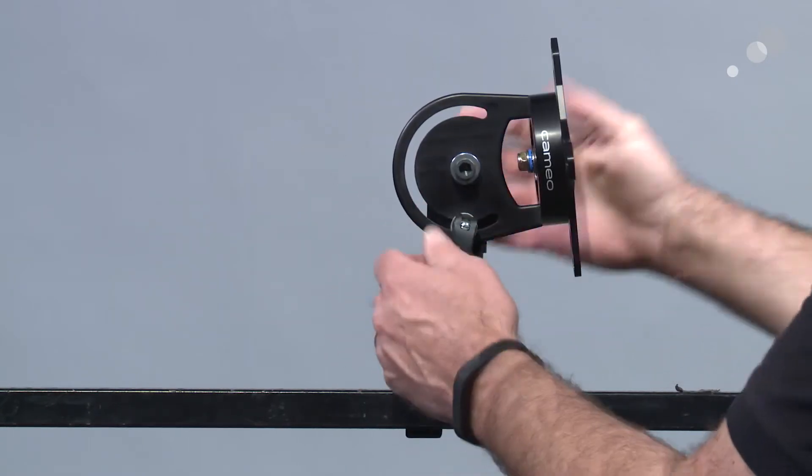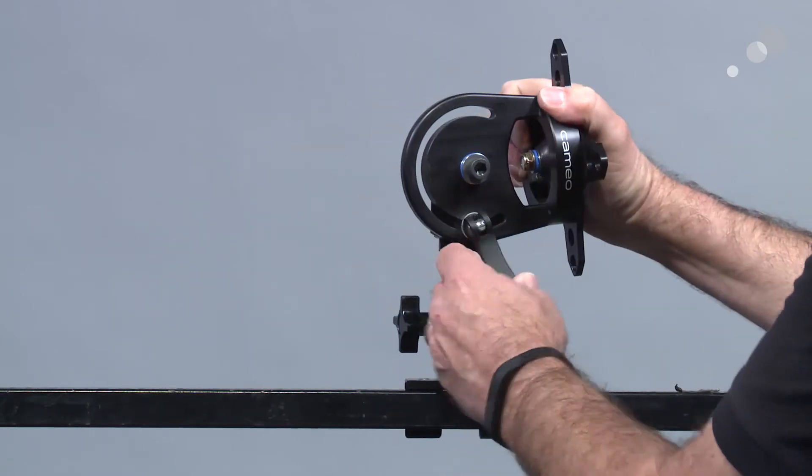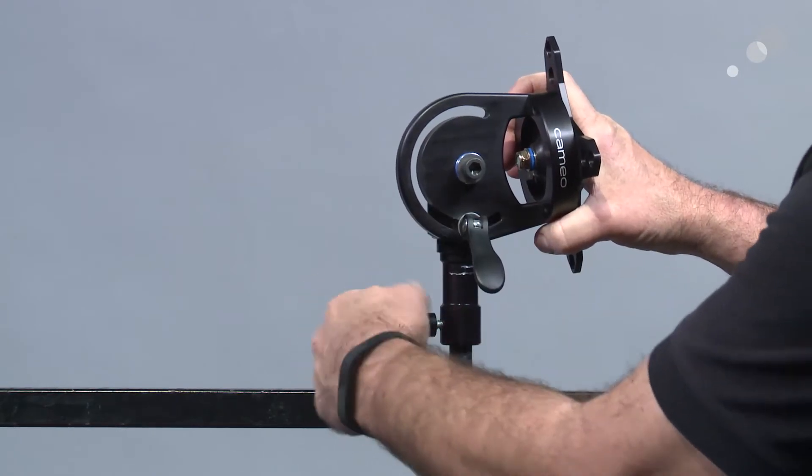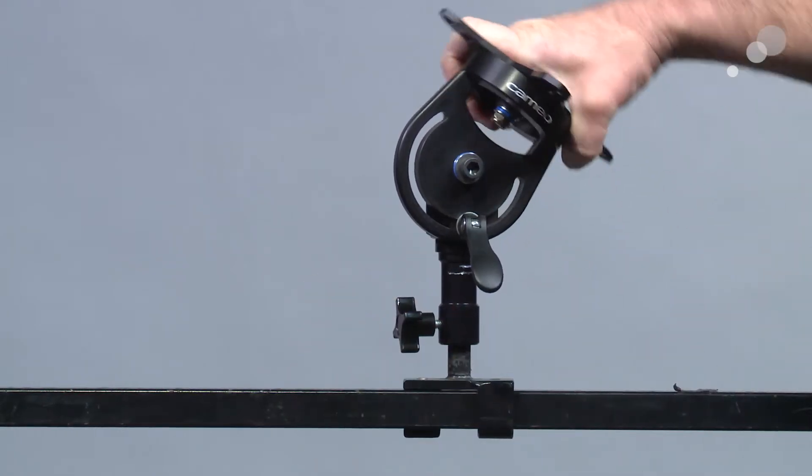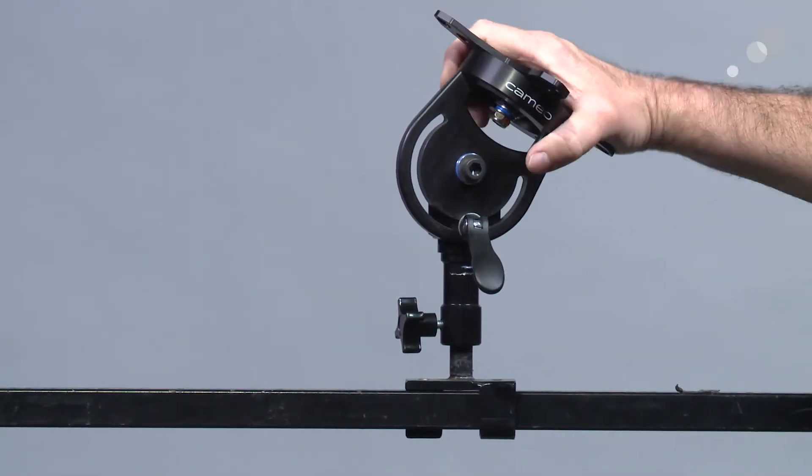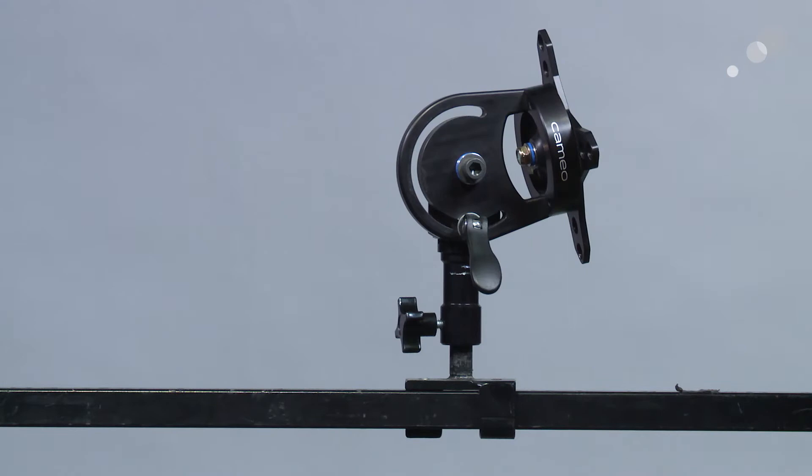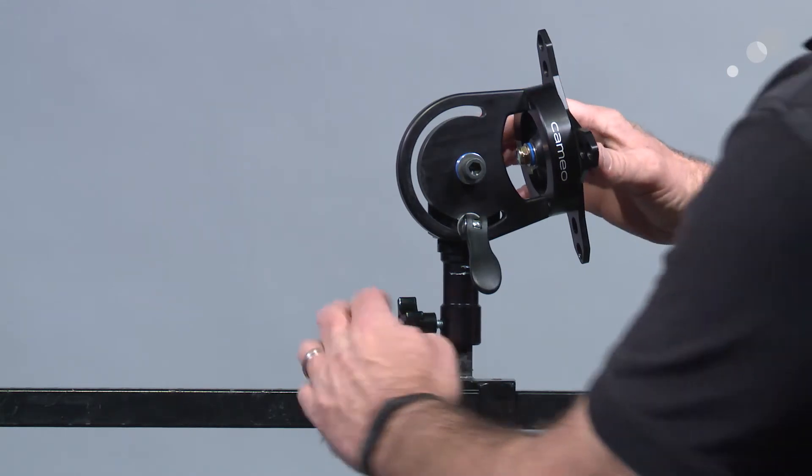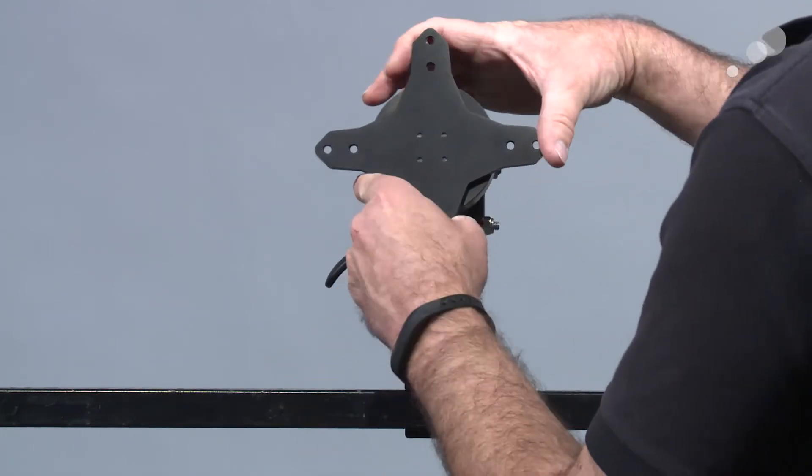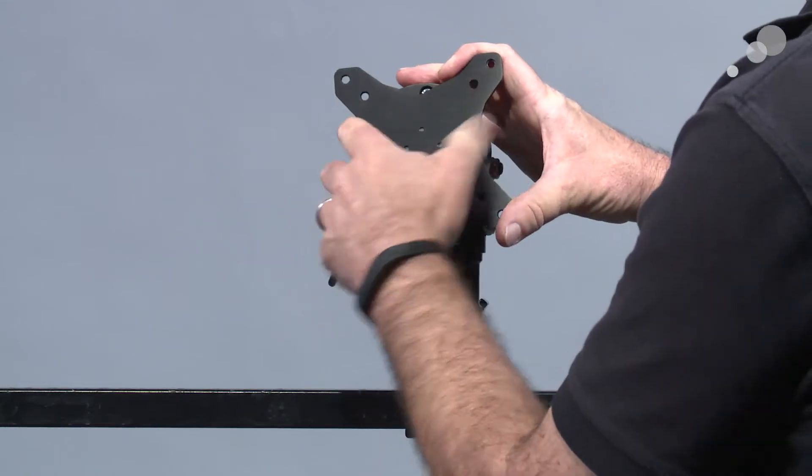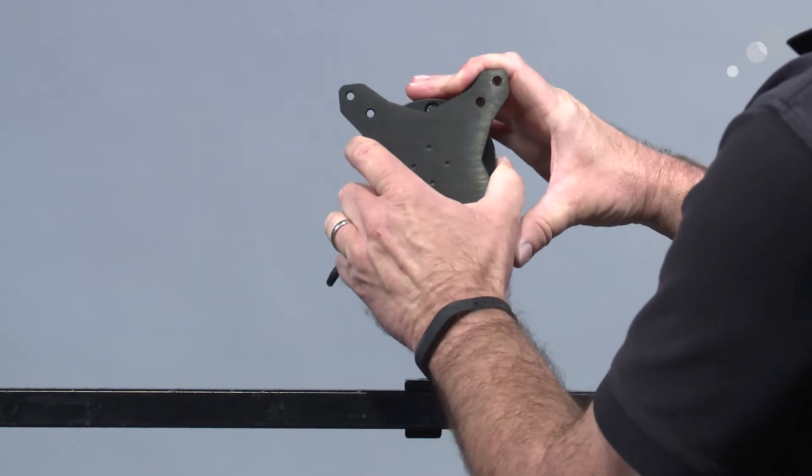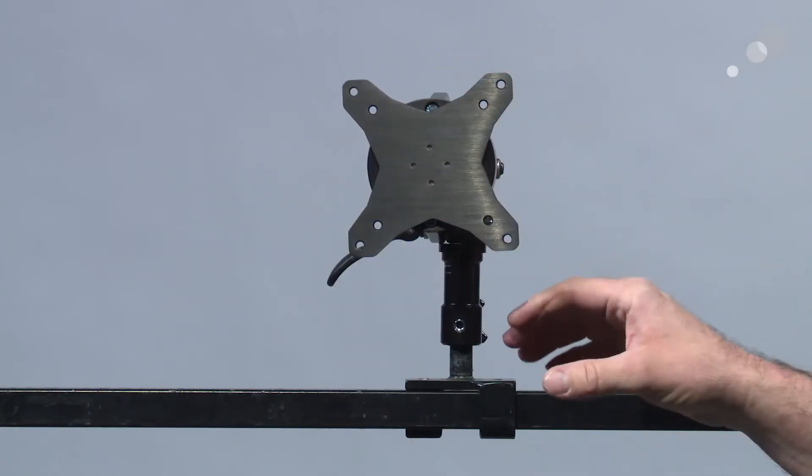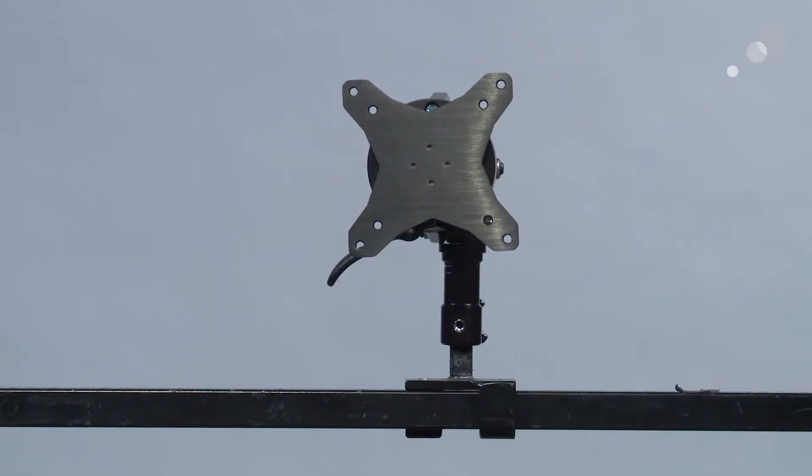On this side we have a lever to lock and unlock tilt adjustment. This has 230 degrees of tilt adjustment. I'll swing around the front here and just look at the spacing for the VESA mount itself. These standards are 75 and 100 millimeter.